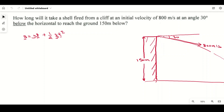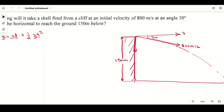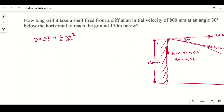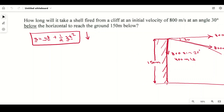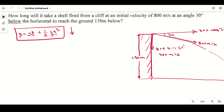The particle is moving at 30 degrees from the horizontal, so we divide the velocity into two components. The horizontal component is 800 cos 30° and the vertical component is 800 sin 30°. Since sin 30° = 1/2, the vertical component is 800 × 1/2 = 400 meters per second downward.